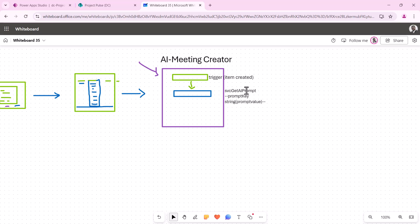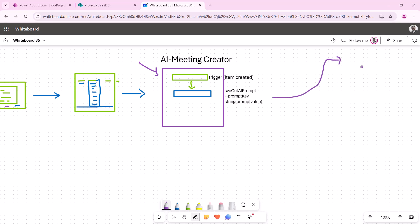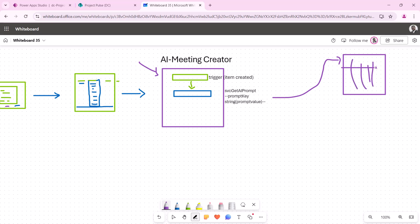This is our subflow. The beauty of a subflow is it encapsulates how the sausage is made — you just pass it a prompt key and it looks it up. The data source can change, and that's the beauty of it. For us, this is going to be a SharePoint list. We're going to have a SharePoint list that has prompts. It's a very simple list: the title or main column would be the prompt key, and the value returned is going to be the prompt value.